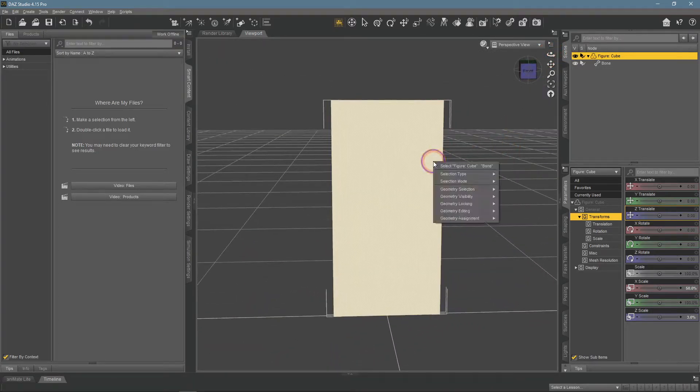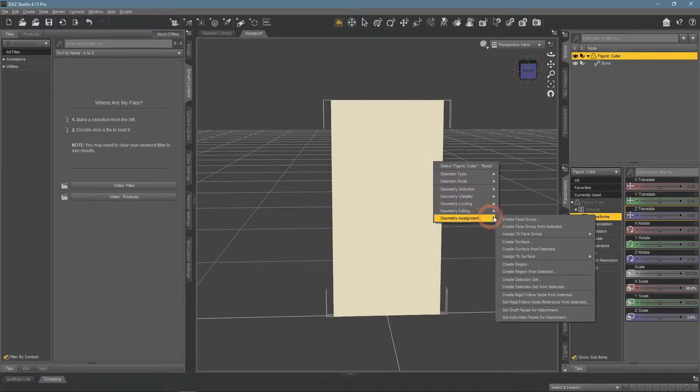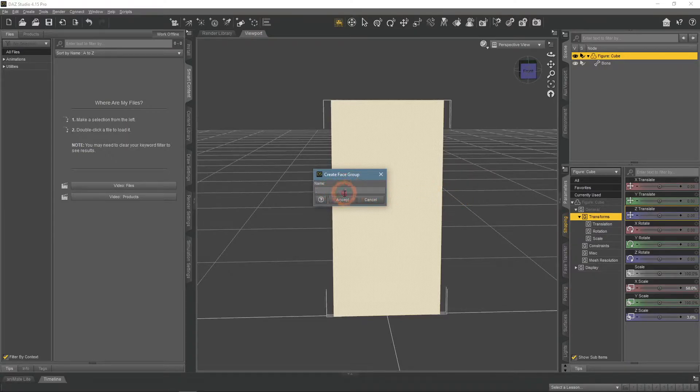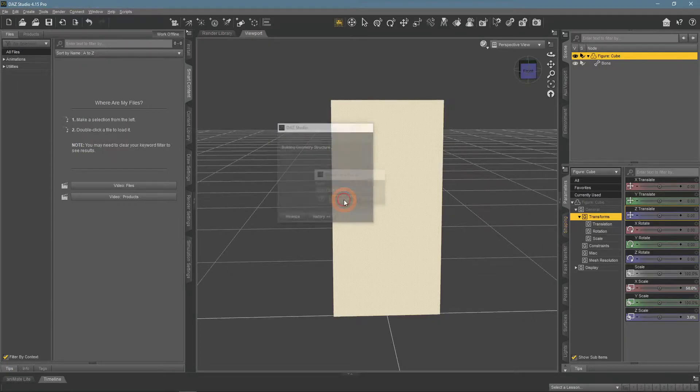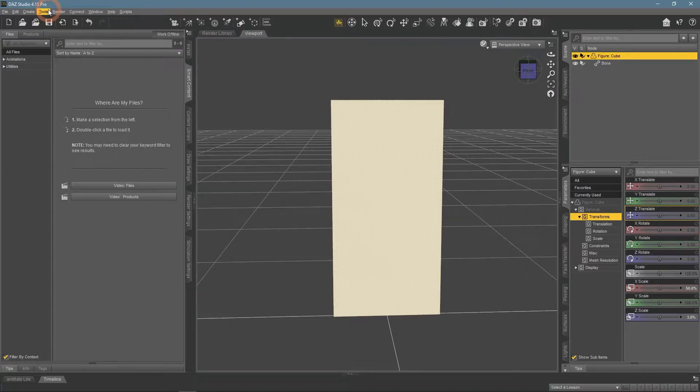Right-click again, Geometry Assignment, Create Face Group from selected. And give it a name. This concludes preparations and we finally can rig this object.